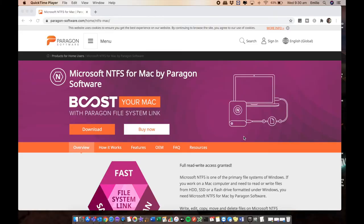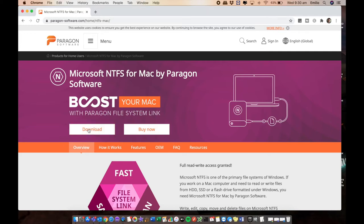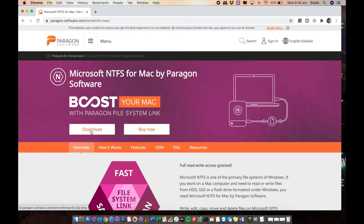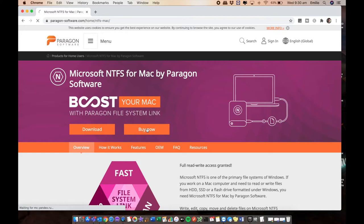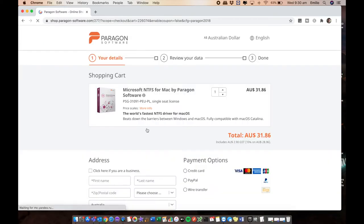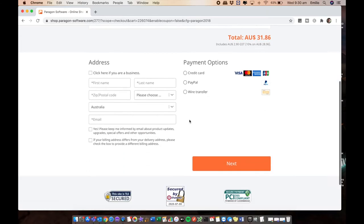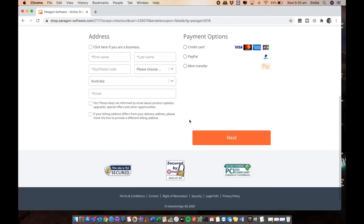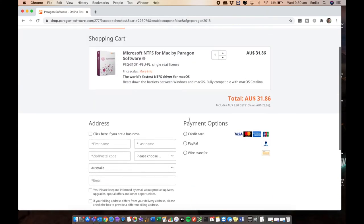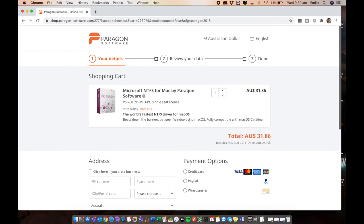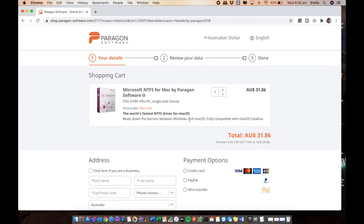By clicking on the link in my description, you're led to this page. This is the Paragon website for Microsoft NTFS for Mac. You can go and buy it right from here. You can also download a trial version, but we're obviously going to buy it because we want the full functionality. The trial version will not last forever. This is in Australian dollars, $31, so it's relatively cheap. I would recommend purchasing the software because you're not going to regret using it. But if you want, go ahead and trial it first and see what you think before you buy it.